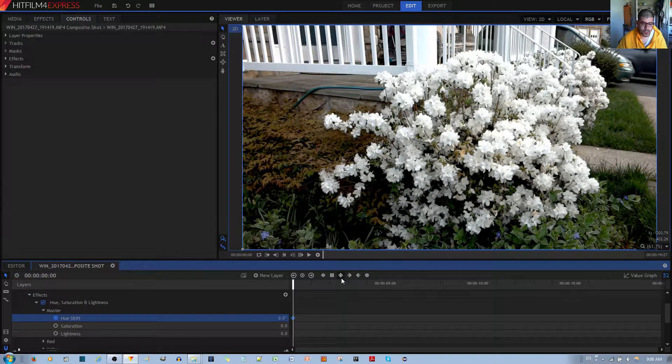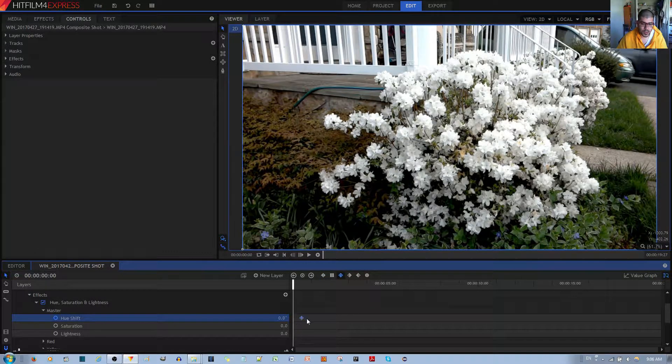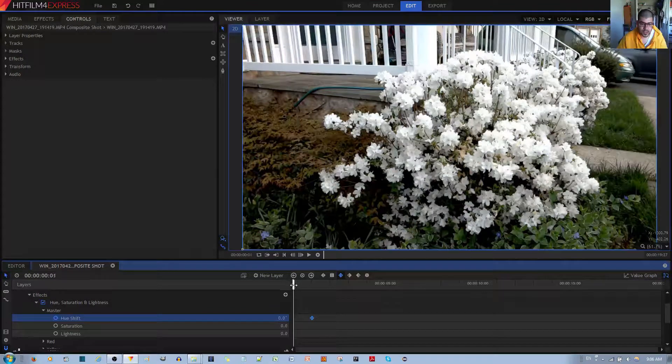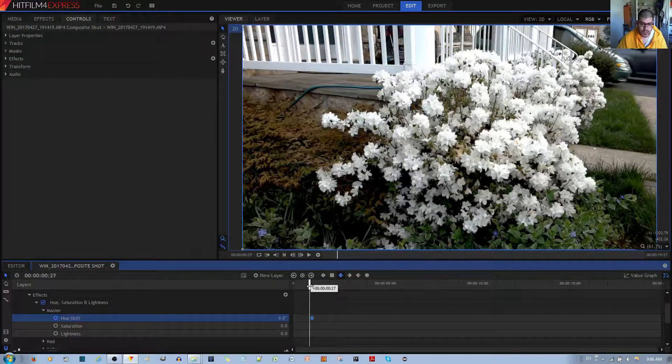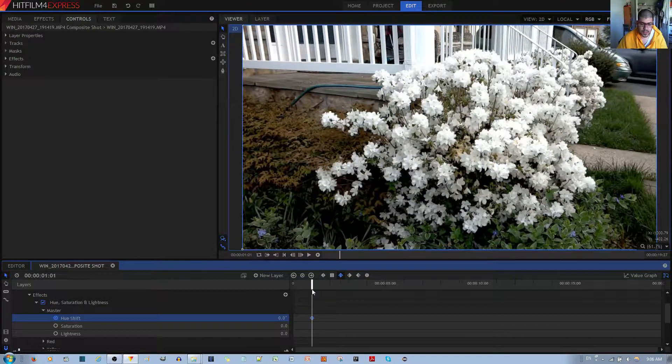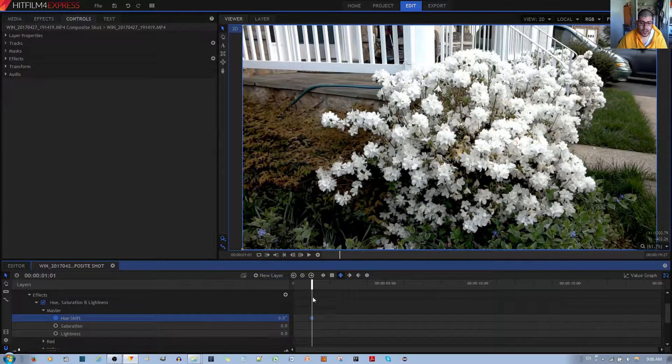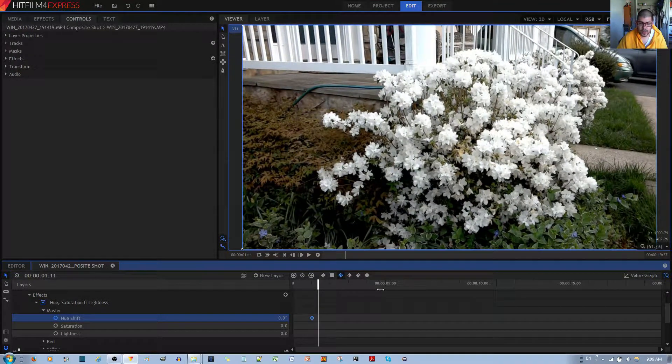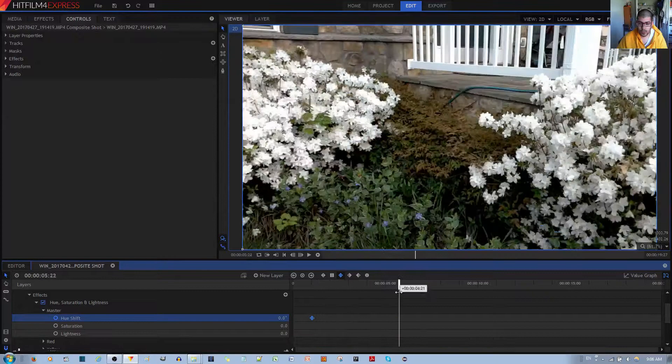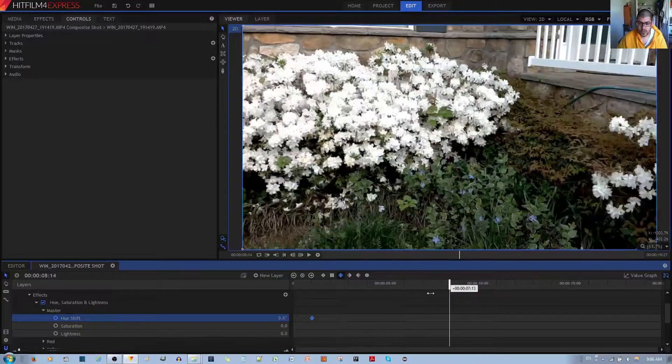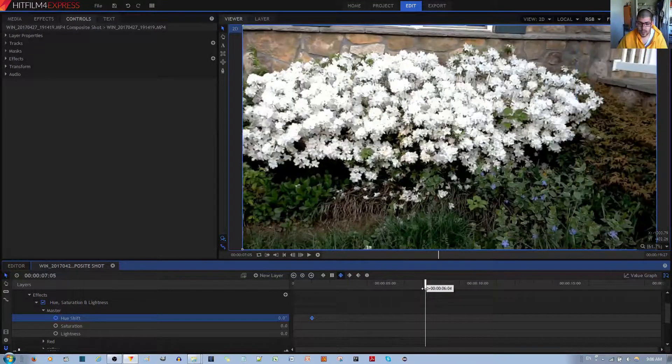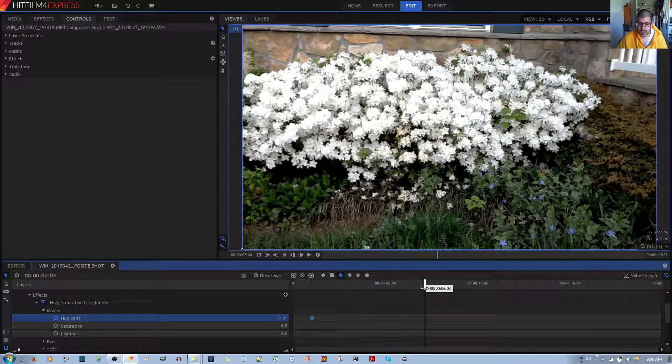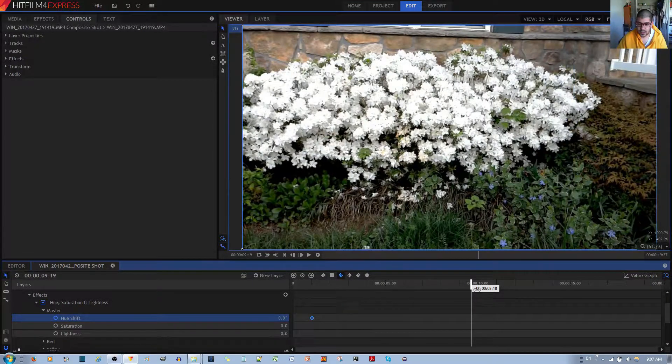We'll just enable keyframing over here. We'll allow it to start at zero. Maybe I want to give it some time, maybe like a split second. Is that one second? Yes, one second.